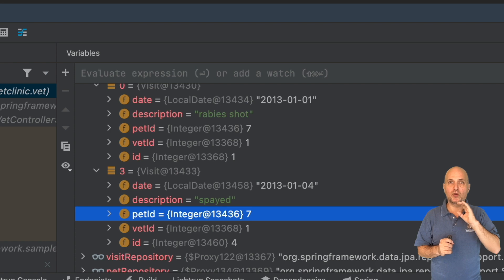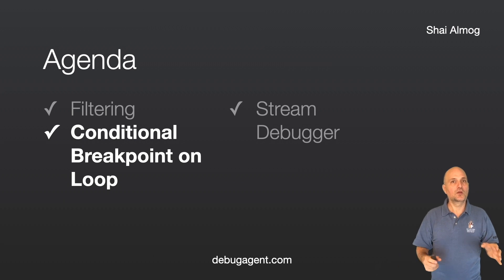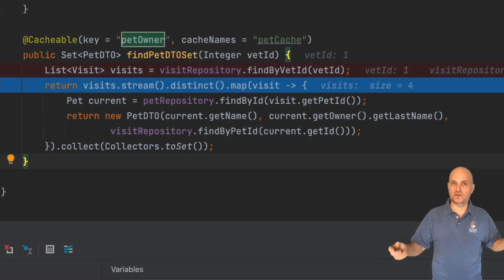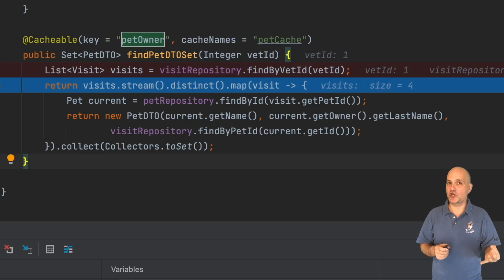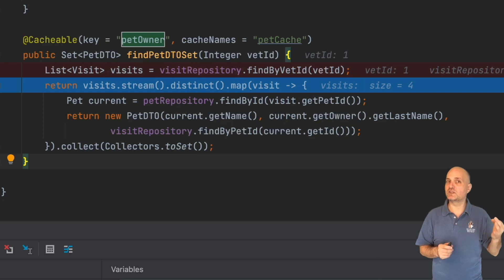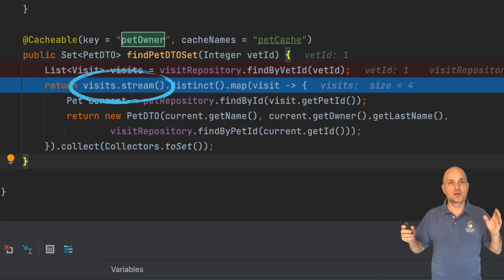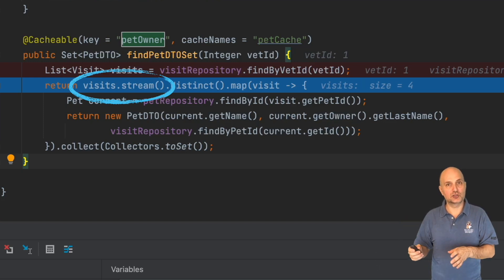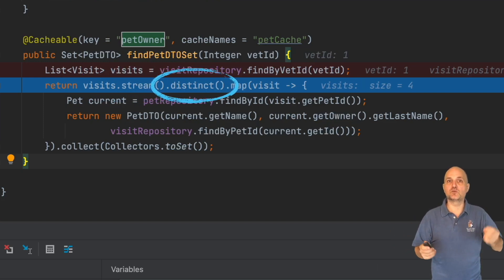It works with arbitrary objects, arrays, and all collection types. If we have a list of names we can filter it so we can only see applicable names, etc. For the next two features we need to discuss streams. Here we have a simple Java stream expression. These are functional expressions we can use to process multiple elements. Let's review the various pieces of this expression.